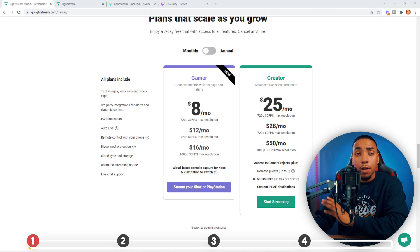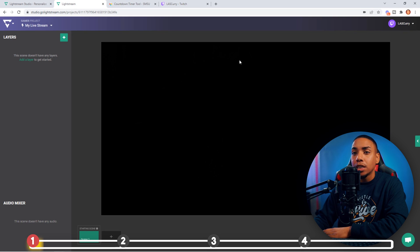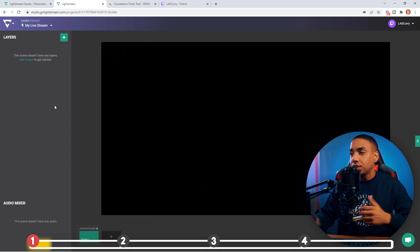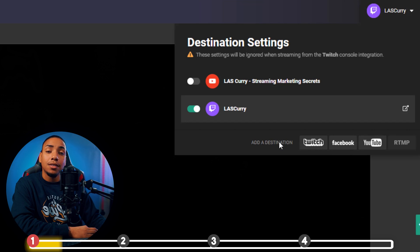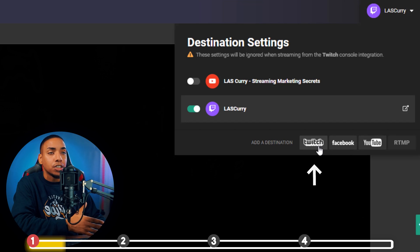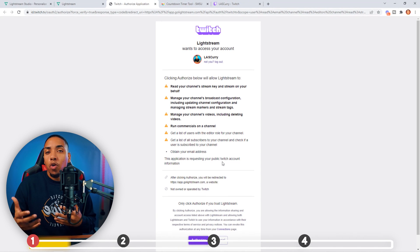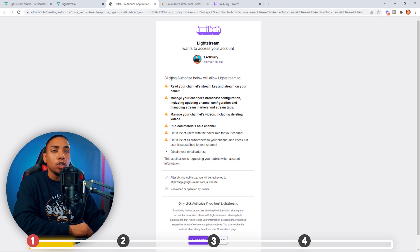Once you've set up your account, you're going to be in the dashboard. The first thing you want to do is connect your Twitch account. On the right-hand side, come to where it says Destination Settings, click Add Destination, and add Twitch. Once you click that, it's going to ask you to authorize Livestream to have access to your Twitch account.